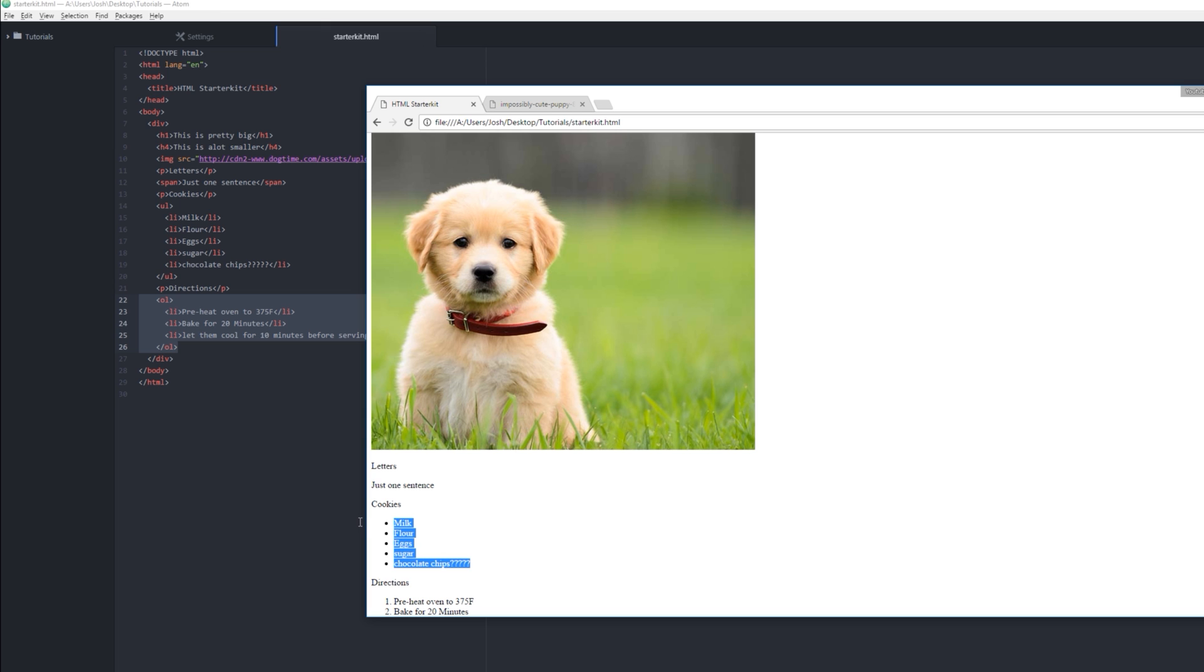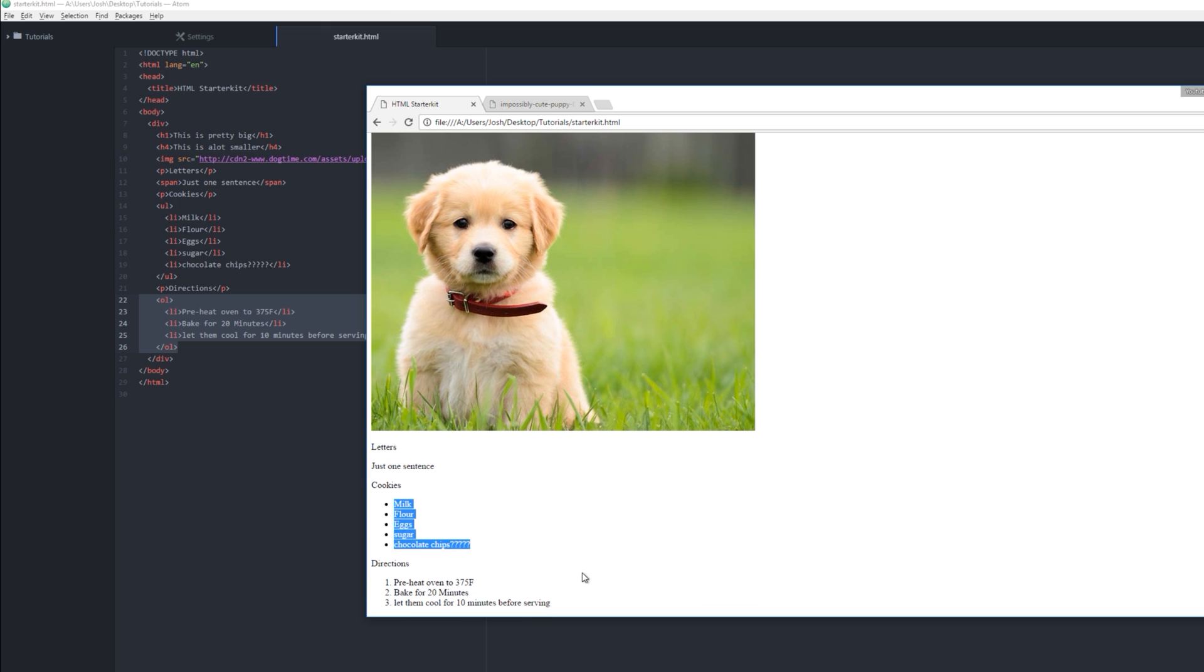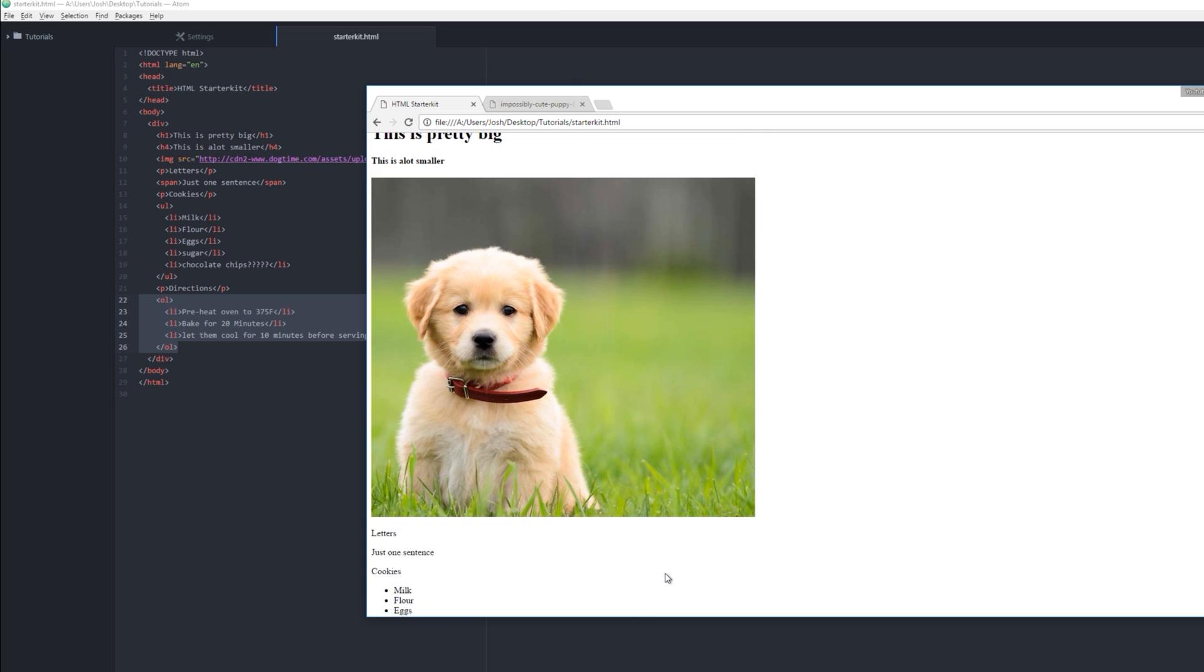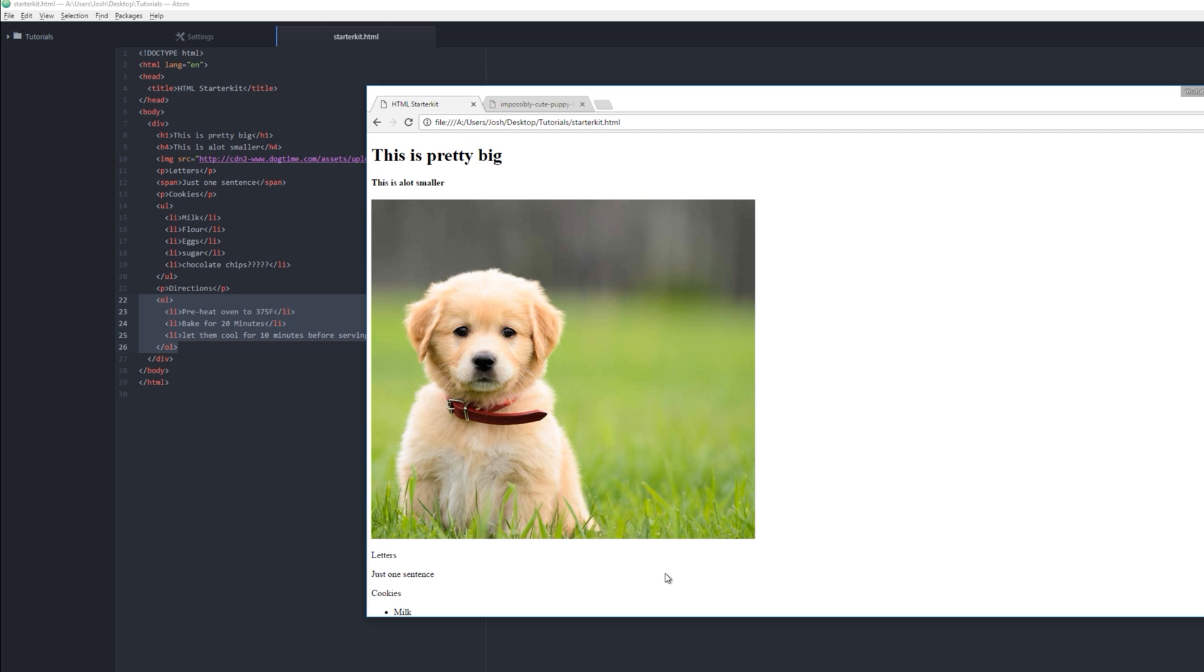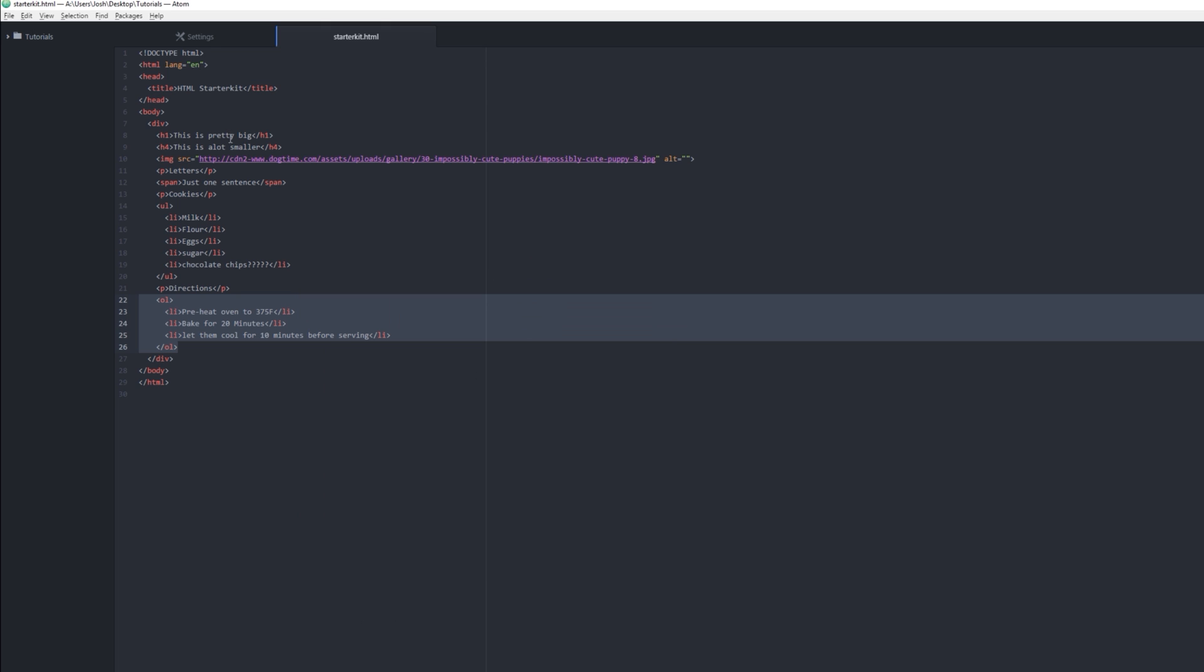Cool. And then we have some directions and an ordered list for how to make these things. Refresh again. We have cookies, we need milk, flour, eggs, sugar, chocolate chips, lots of question marks—that's up to you. Directions: preheat oven, bake for 20 minutes, let them cool 10 minutes before serving. So let's make this a little more coherent and cohesive.